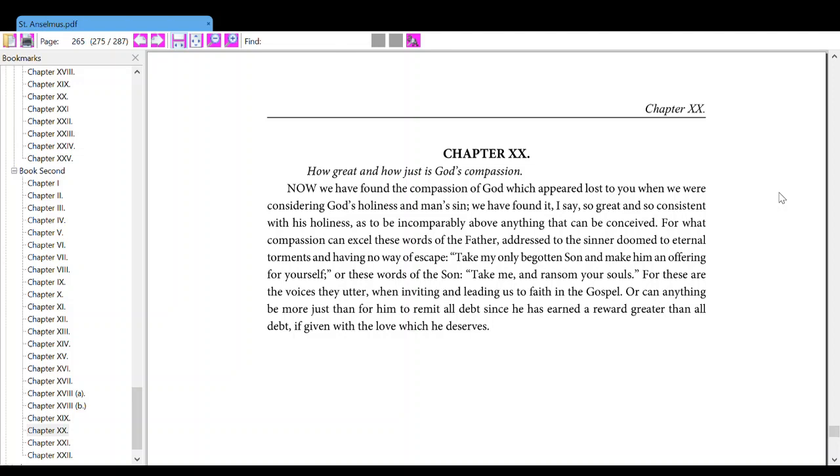Or can anything be more just than for him to remit all that sin, since he has earned a reward greater than all debt, if given with the love which he deserves.